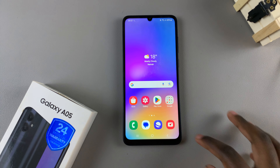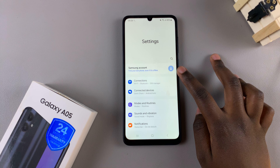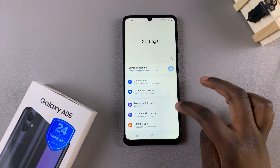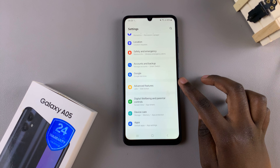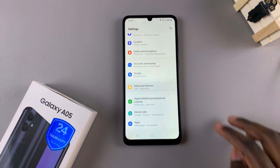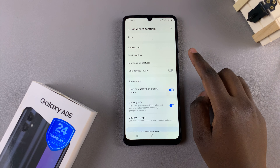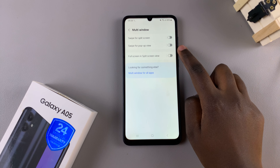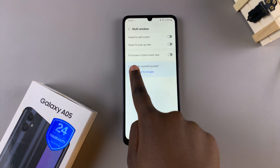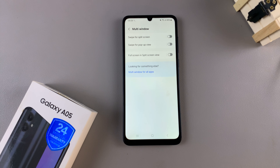Begin by opening Settings, scroll and select Advanced Features. From here, tap on Multi Window and then you should see the option Full Screen in Split Screen View.